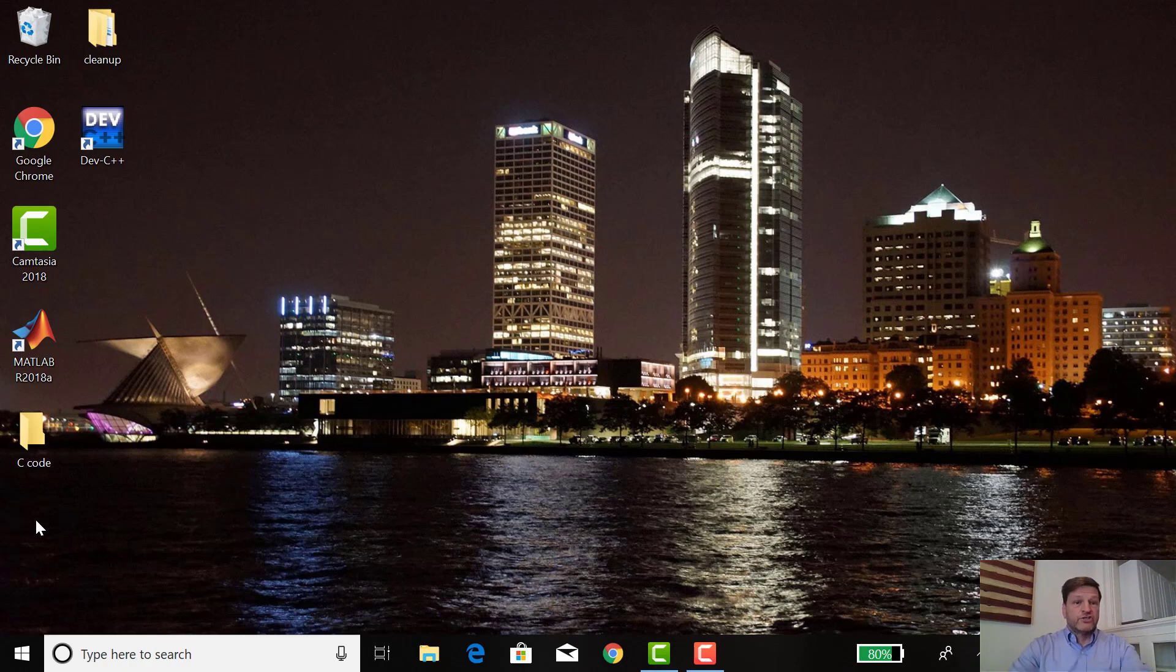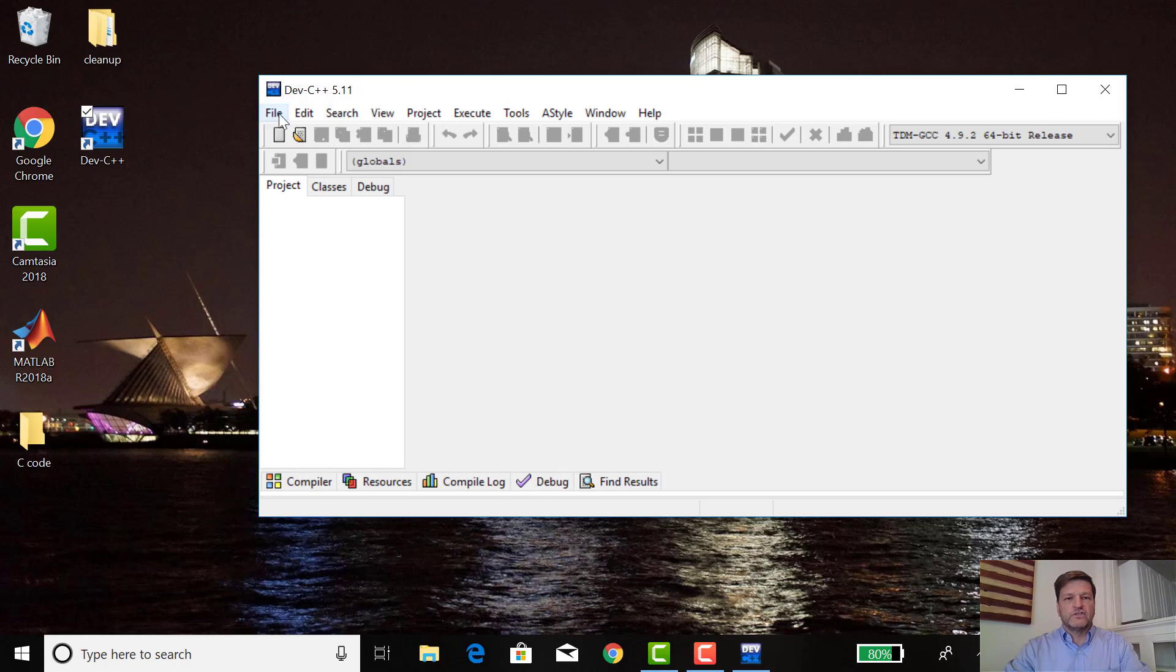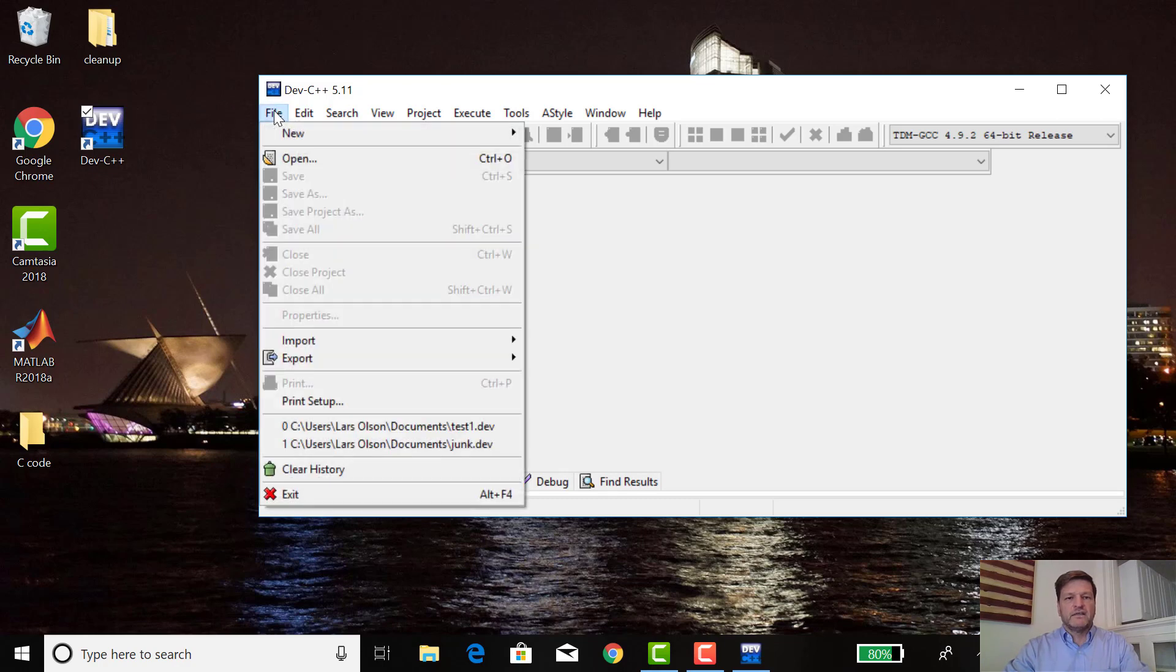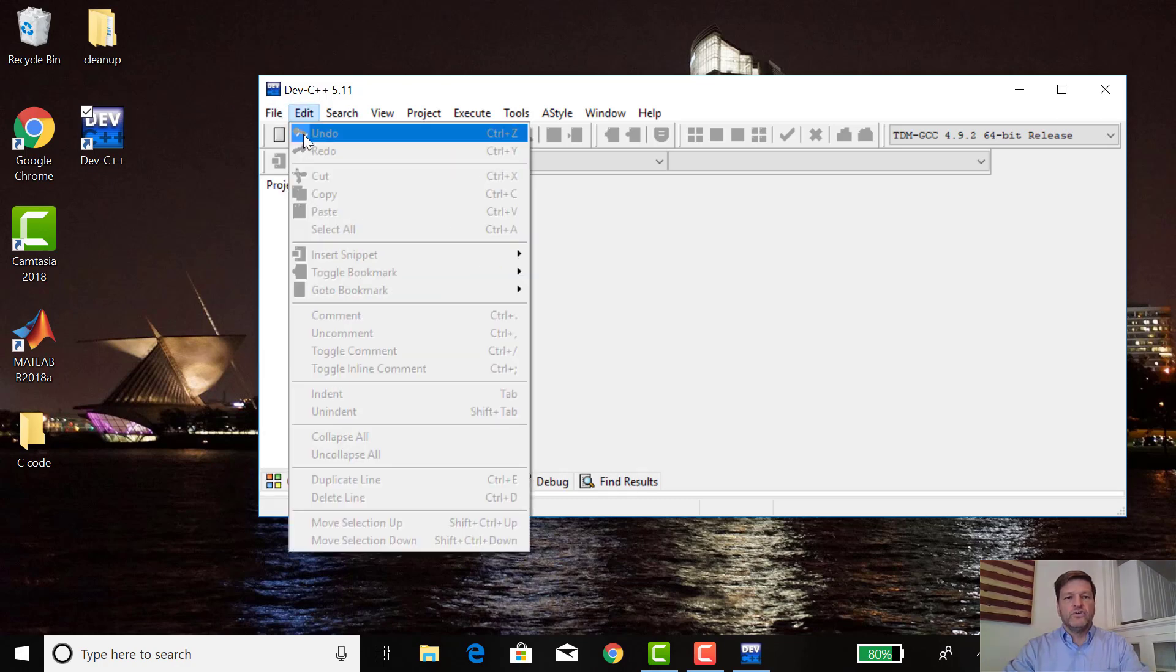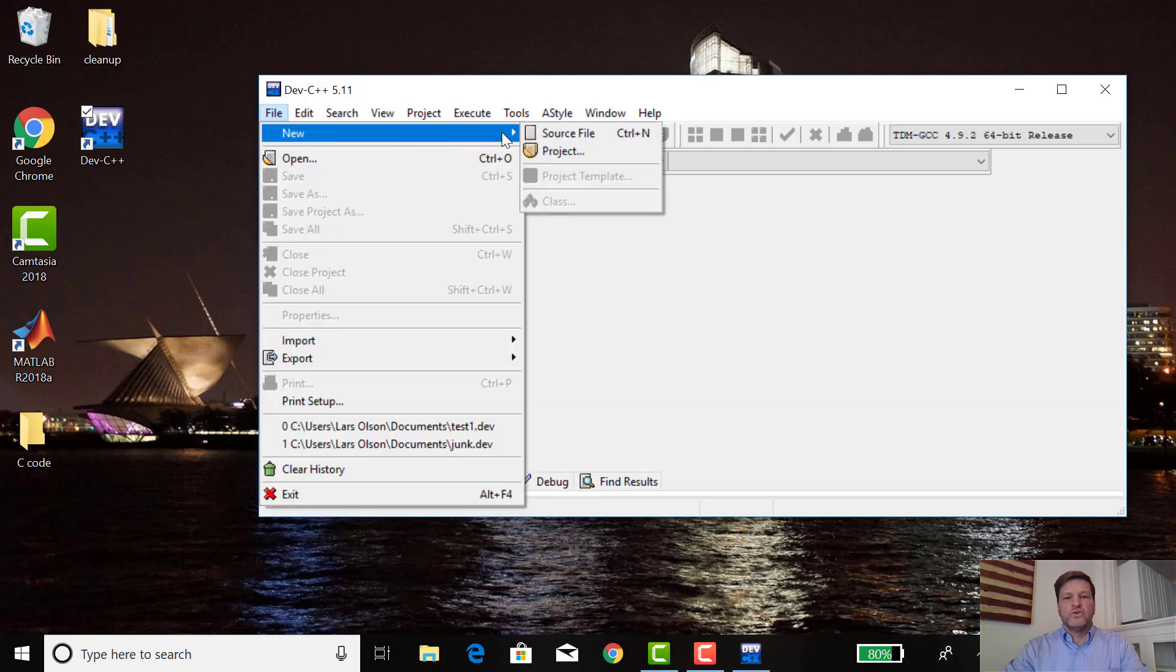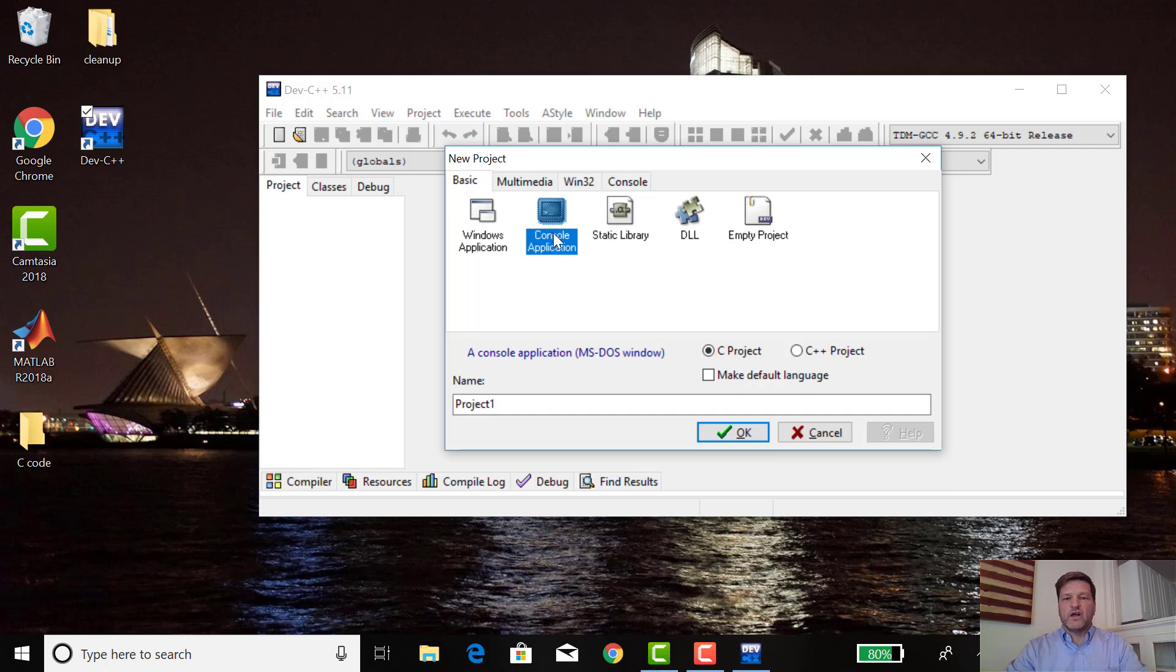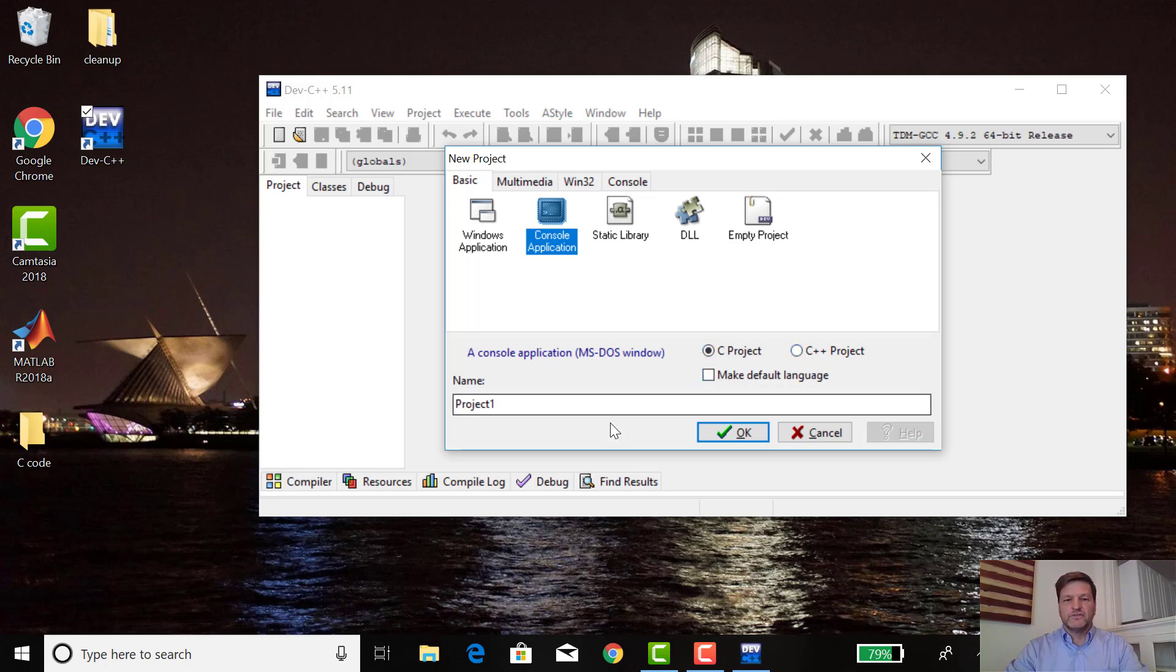Then you just start Dev-C++. When it first comes up, there might be some things you have to click to get rid of, but then you go straight to File, New Project, Console Application. All our projects for this class are going to be console applications in C. The default here is C++, but I've clicked C and made that the default language.